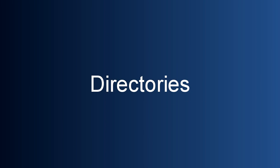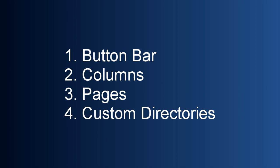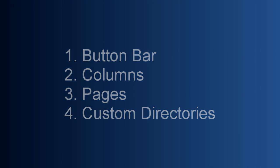Today we will be talking about how to use the power of the directories that are included within your client. Specifically, we're going to cover four things: how to use the buttons, the different ways you can customize the columns, pages that can be added to your client, and finally we'll cover some specifics about custom directories.